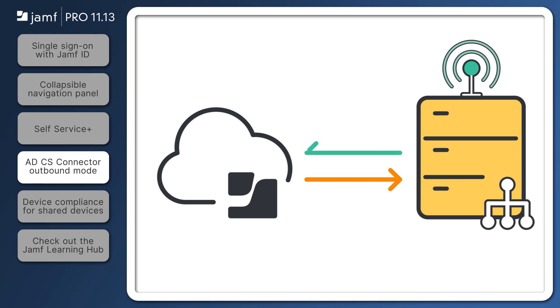The new outbound communication mode flips this around. Now the certificate server polls Jamf Pro for any pending certificate requests, submitting them as needed.